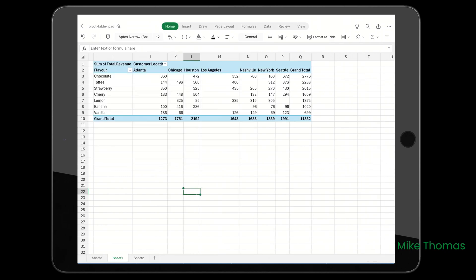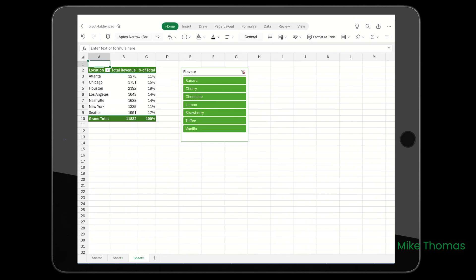There are, of course, things that you can't do. You can't change the text of the headings - Sum of Total Revenue, Flavor, Customer Location - you can't edit those like you can on the desktop. And what if you wanted to show percentages like I've done here? You'd have to do that on a computer. The good news is that if you do, those percentages are displayed in the iPad version and will update as the data's refreshed.